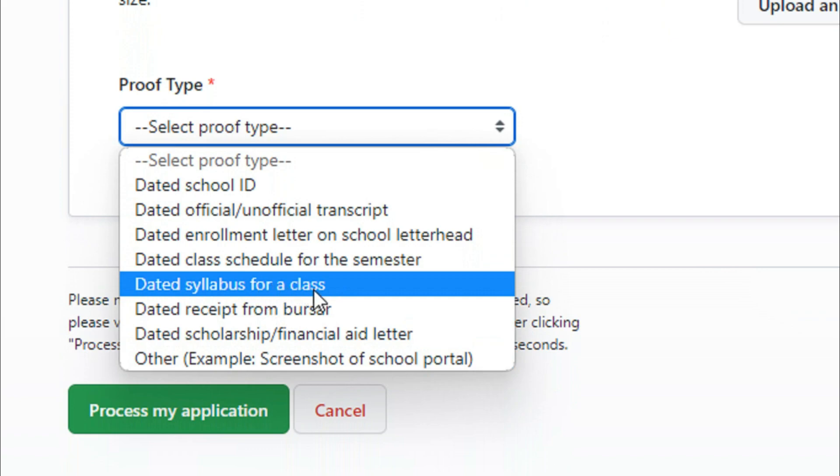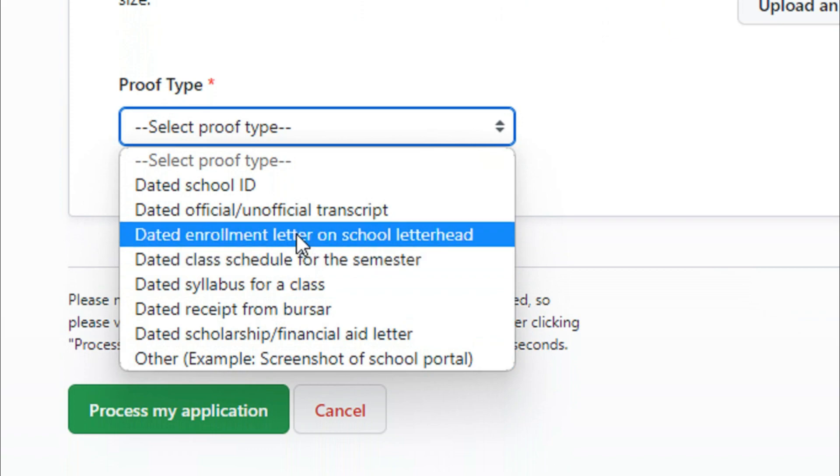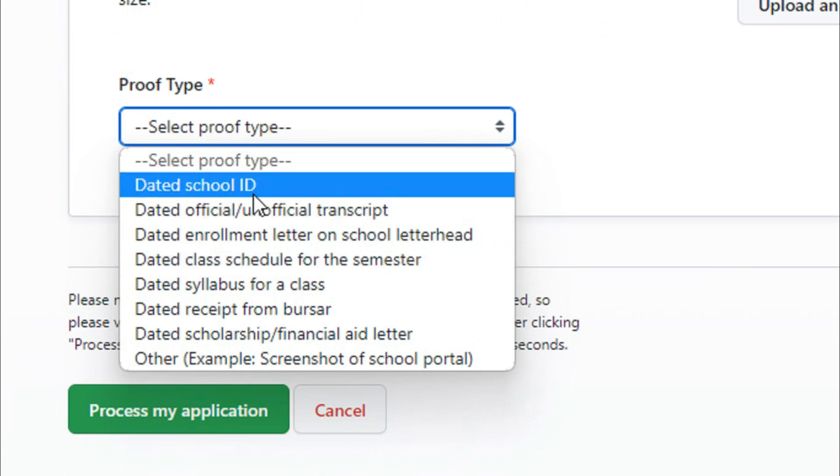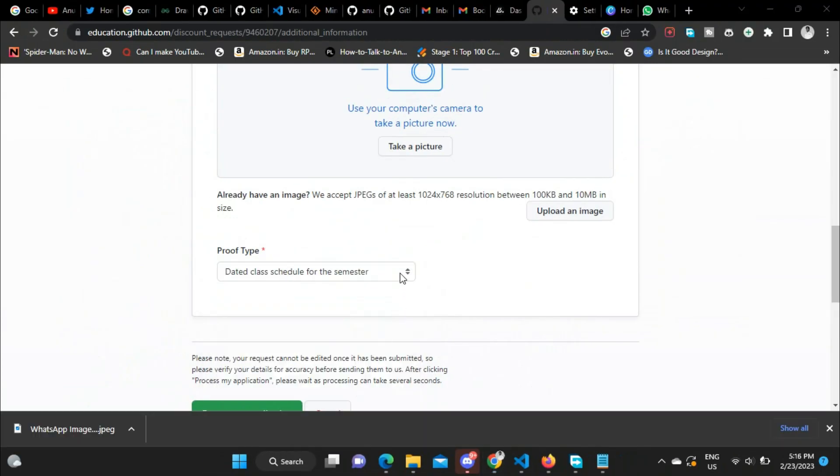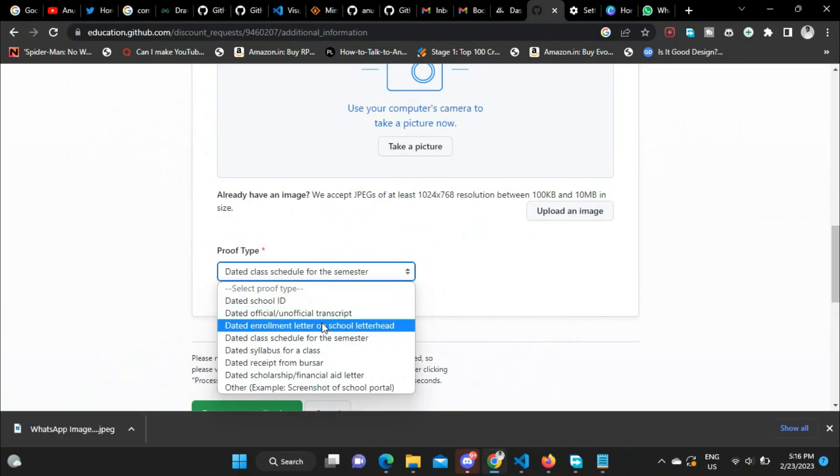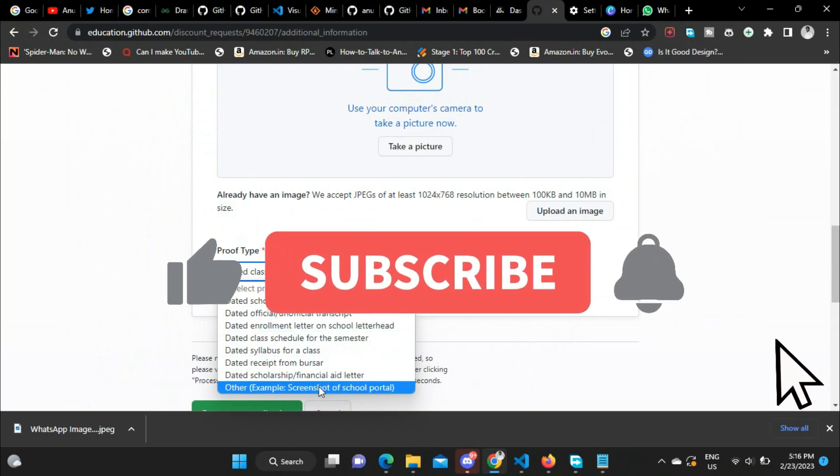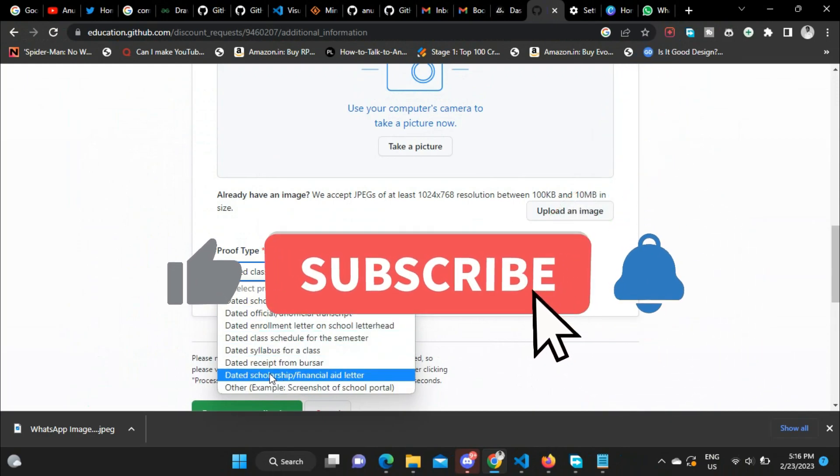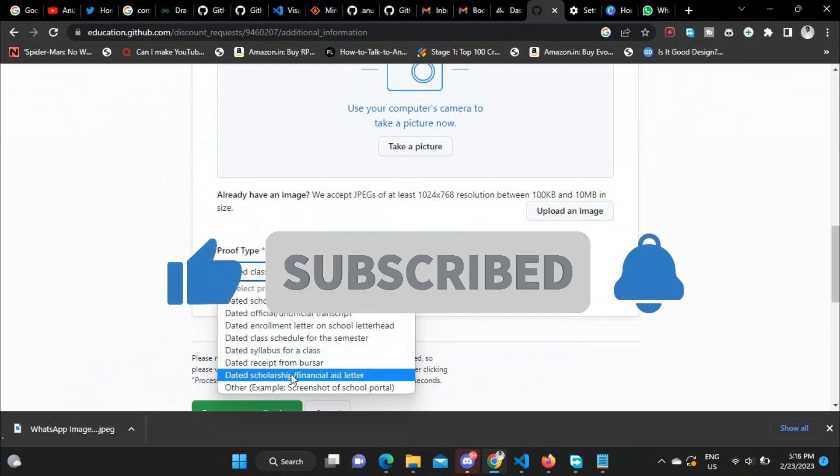So basically, you need to upload something that contains date, that has date included in it. The date should be mentioned—that is the basic concept. I uploaded a document over here.